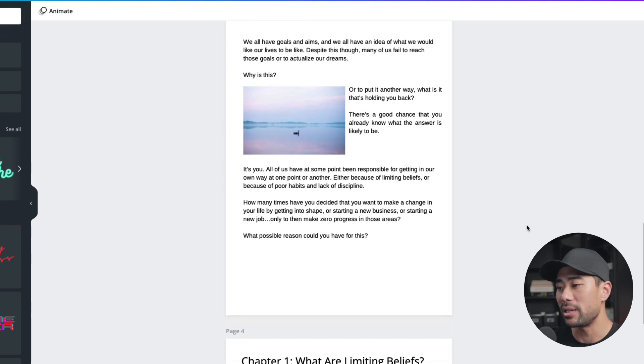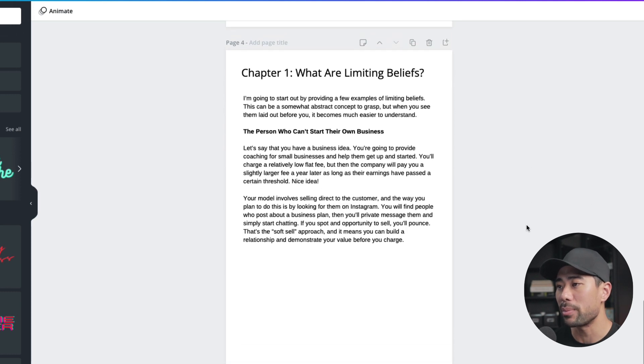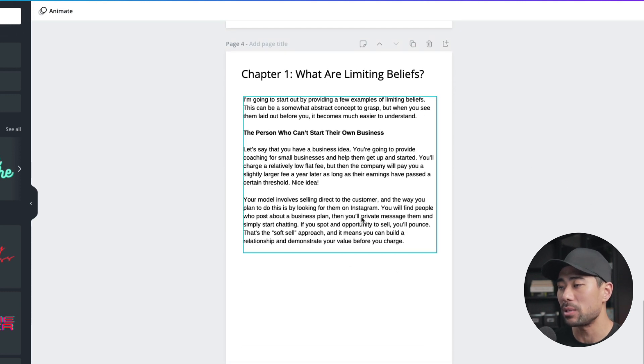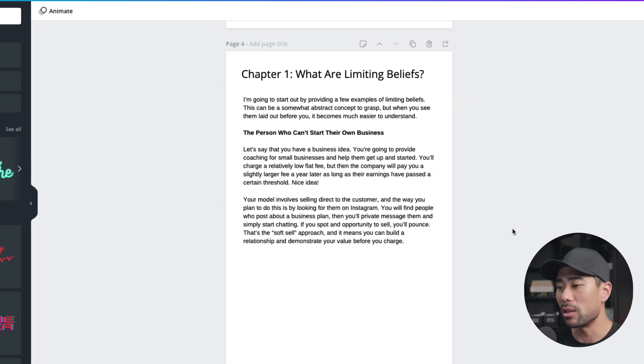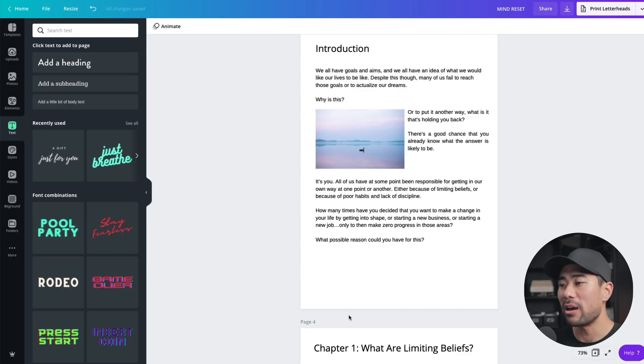So what I've done is I've skipped ahead and just copied and pasted a couple of chapters here. And just for this demo, otherwise I'll be here all day trying to show you how to copy and paste.